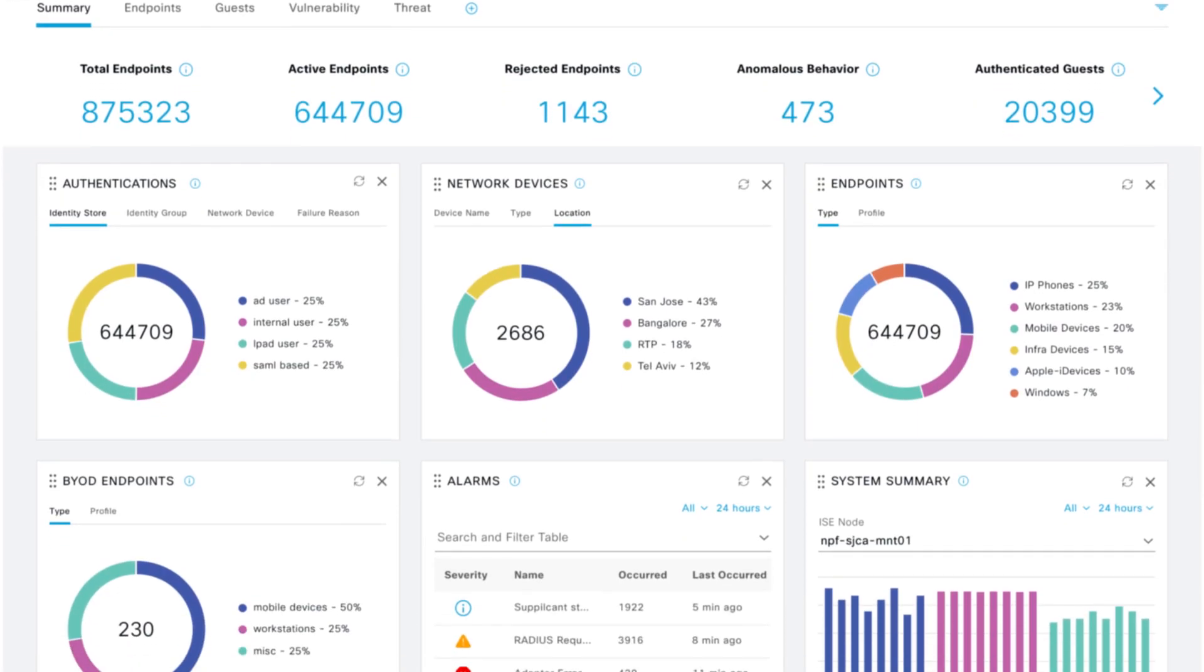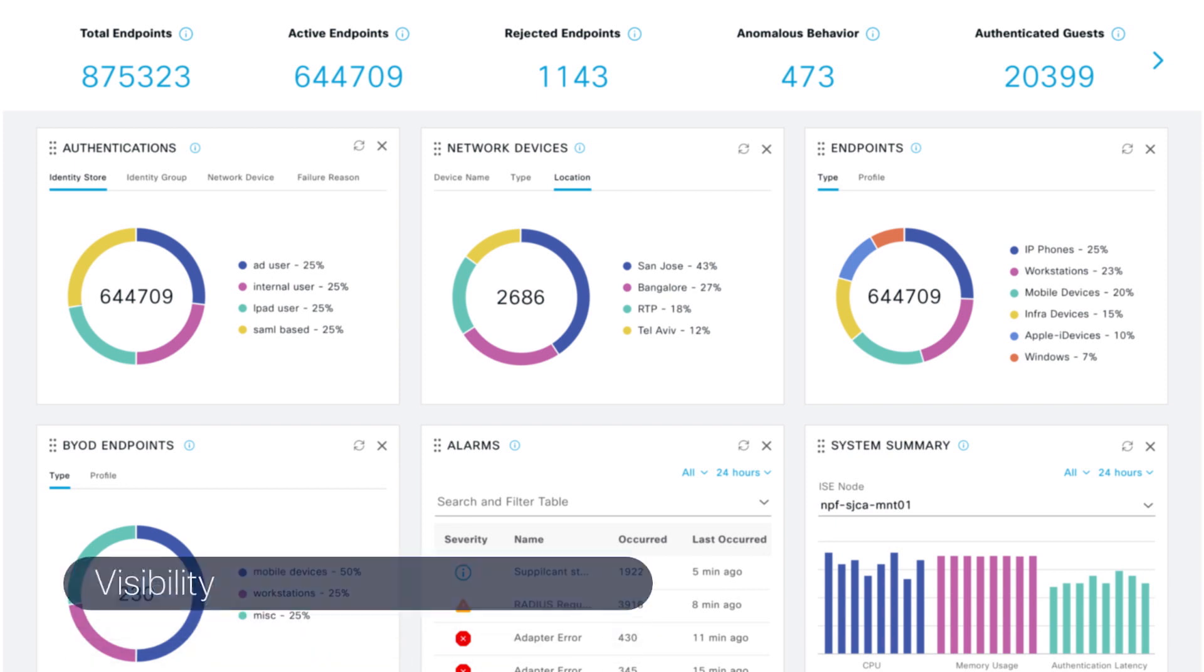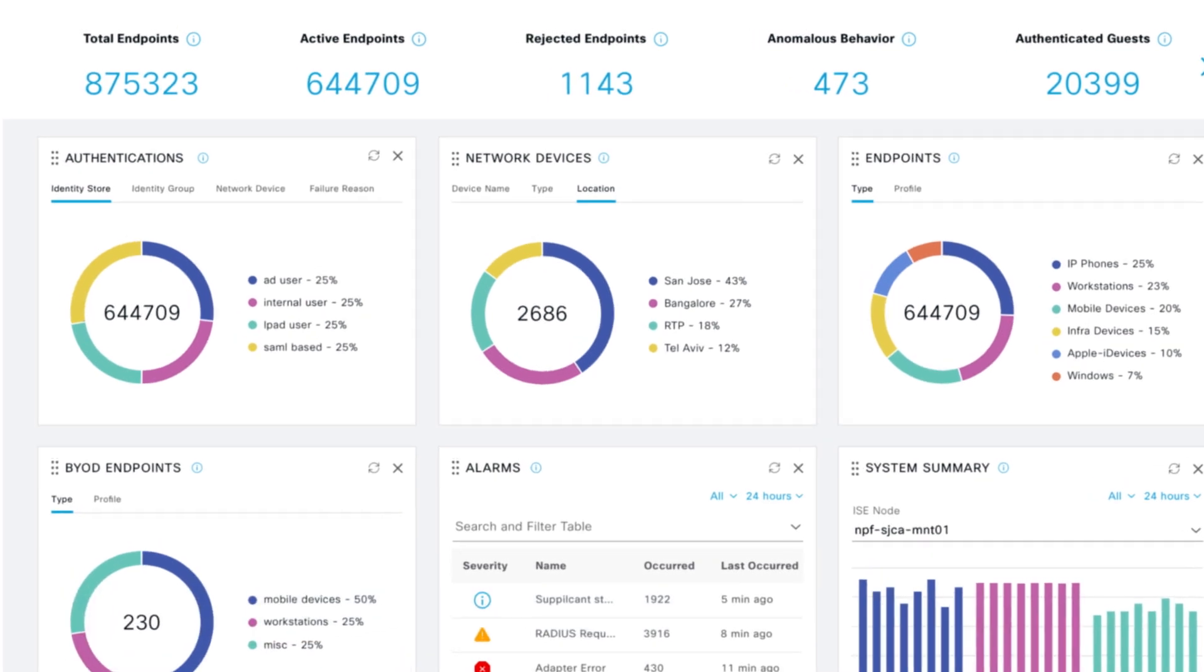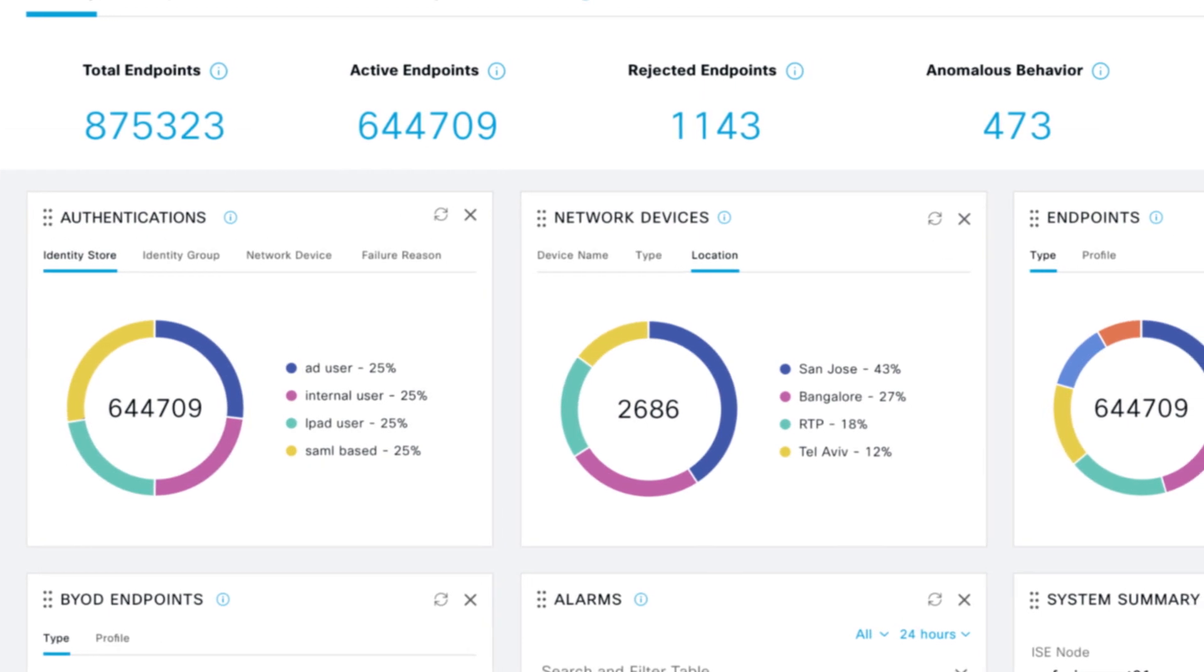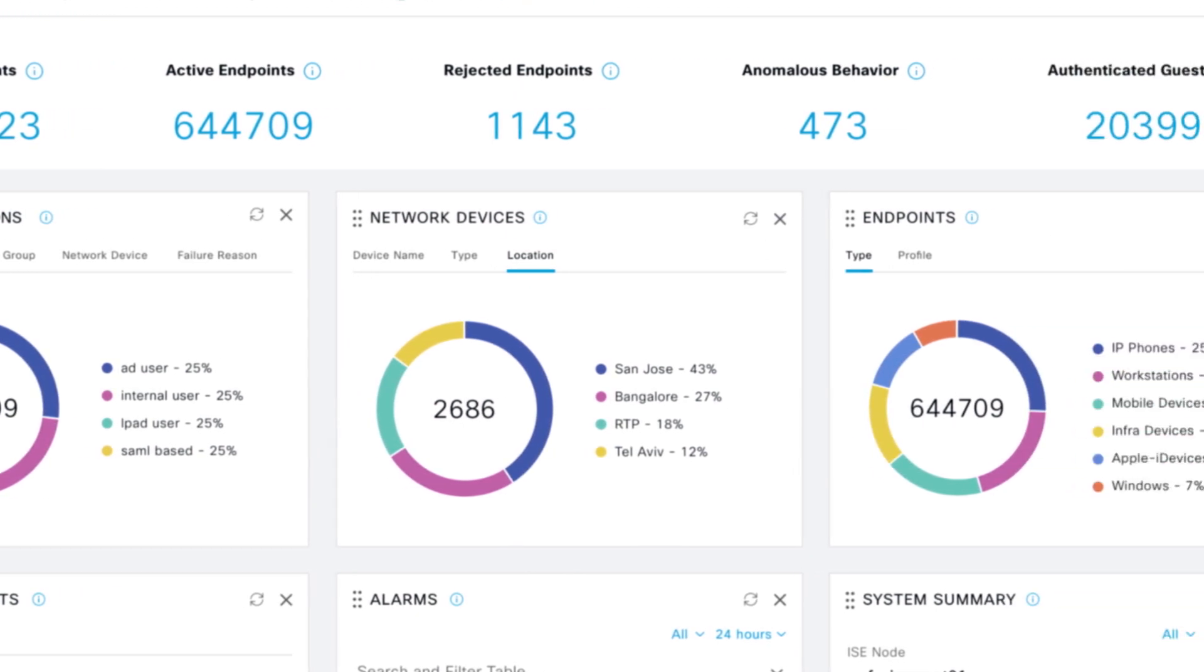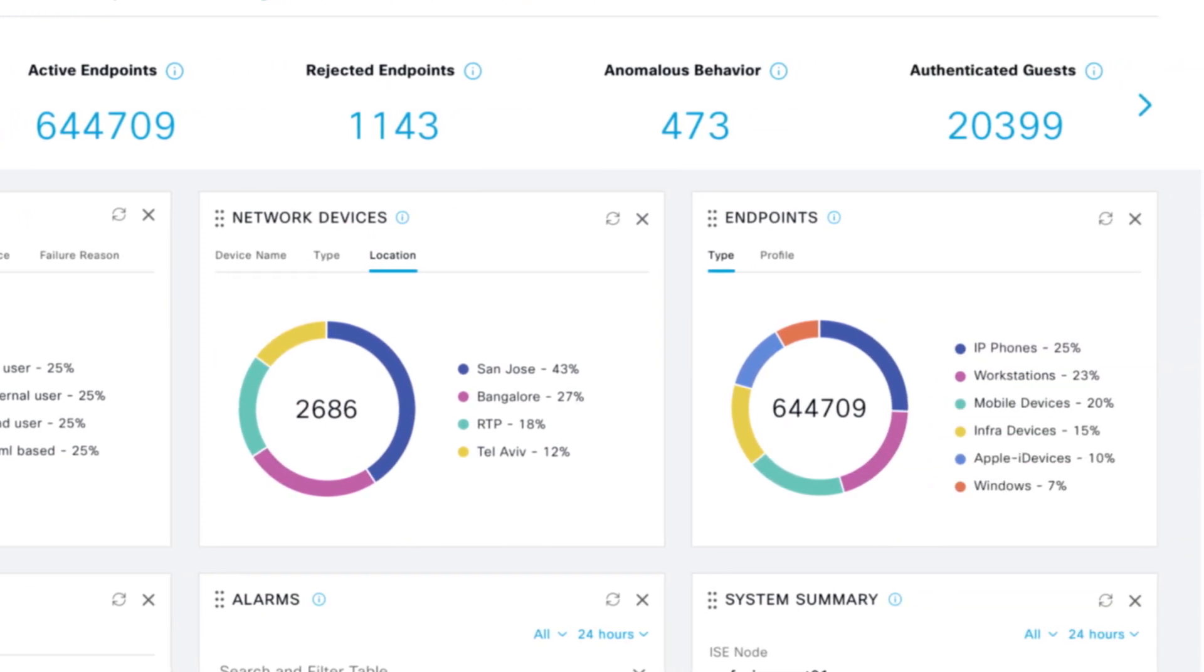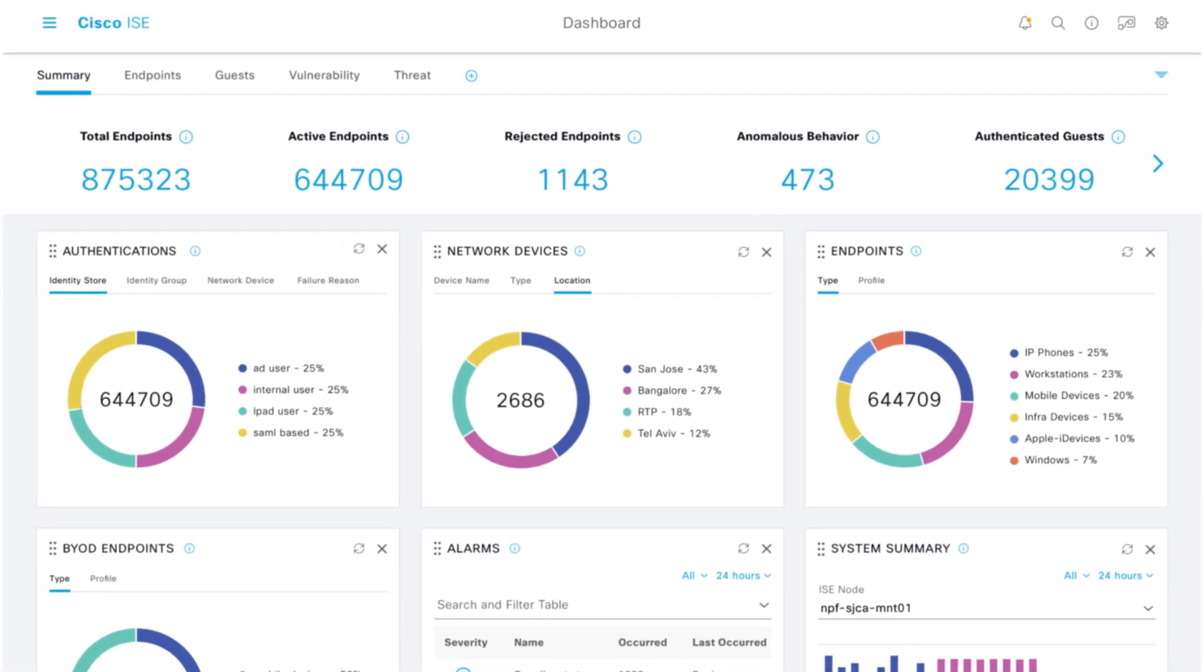Visibility is the number one function of ISE, giving you a detailed view into every device. You can get a snapshot of activity, unusual behavior, access denials, and more, all in a new, easy-to-read graphic interface.